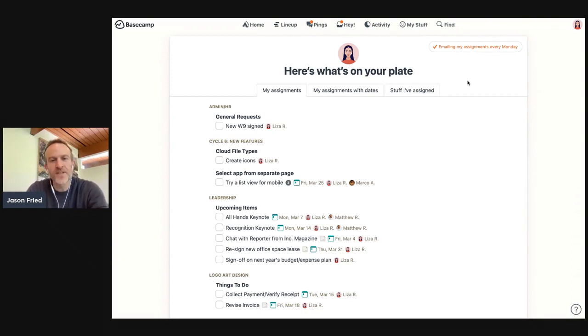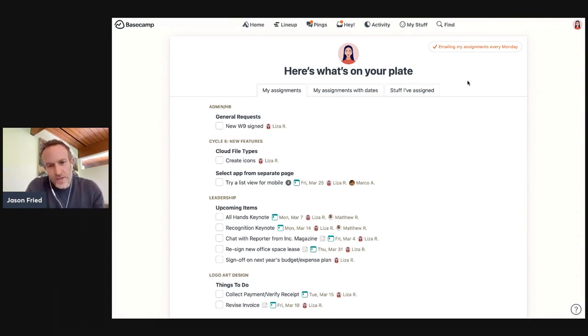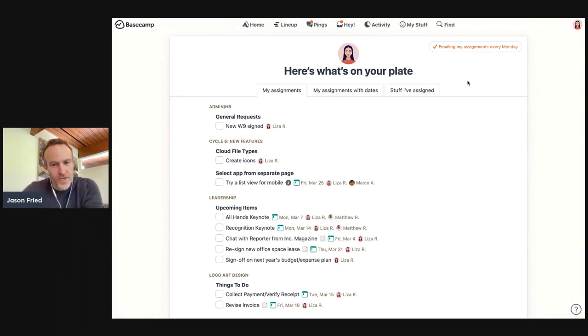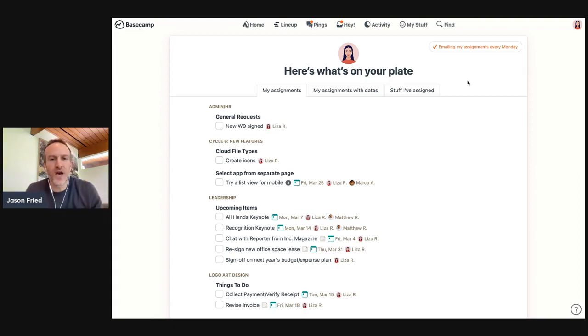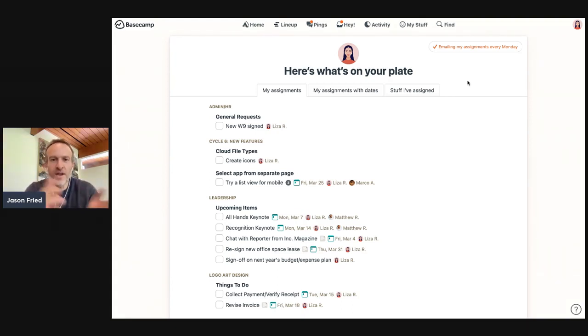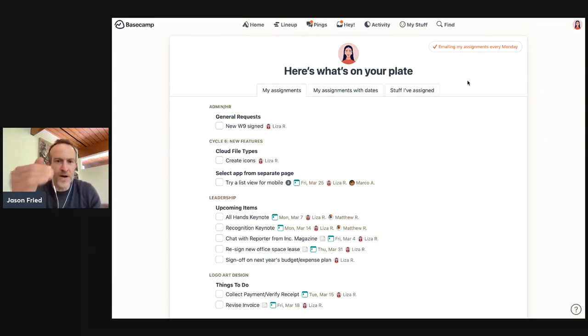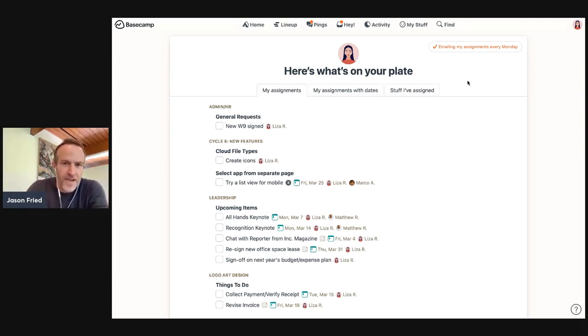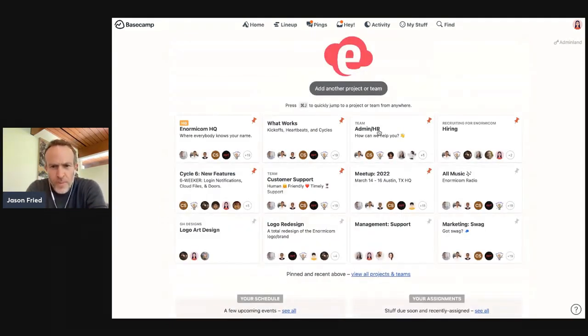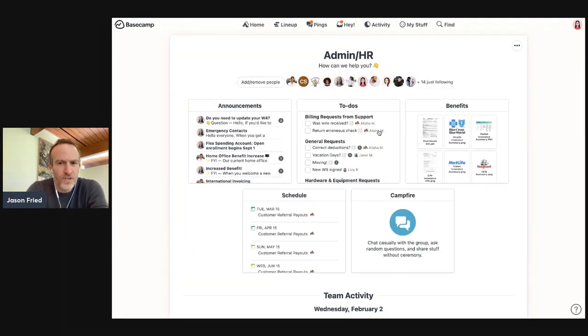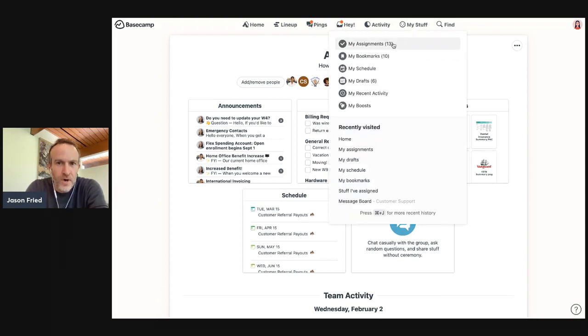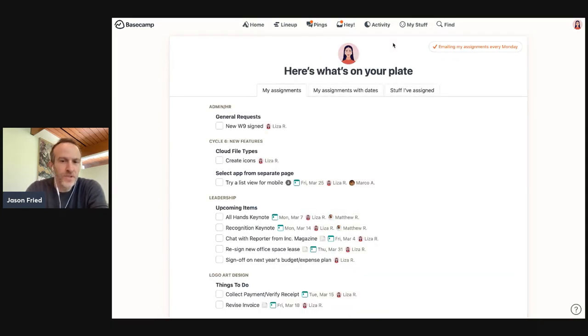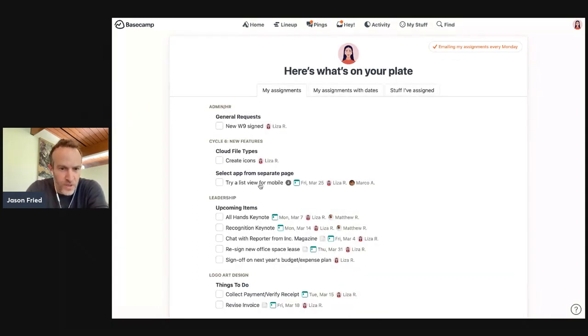The problem is, is that you can't look at this while you're doing something else. And oftentimes people want to have a list of the things they're responsible for doing alongside the other work that they are doing, so they can balance between different things as they complete stuff. Right now you have to keep coming back here. So for example, you're in a project, you want to see if you have a to-do that you need to deal with. Well, you have to go up here, go over to my assignments, you lose the project you're on.